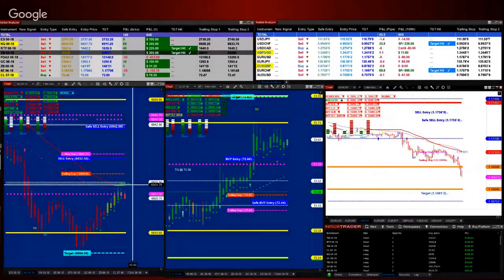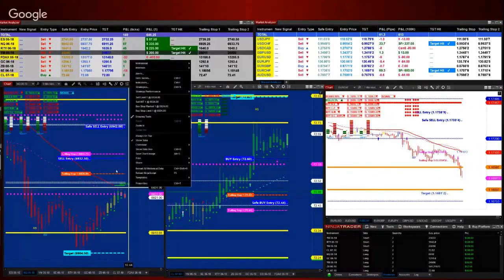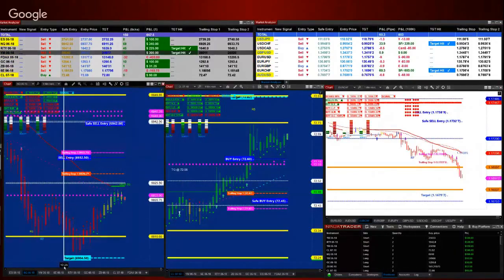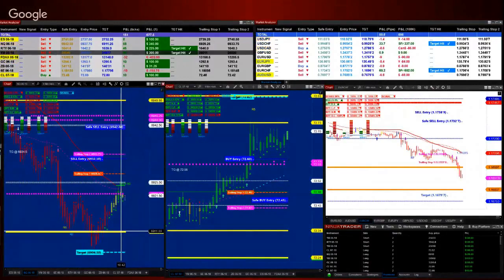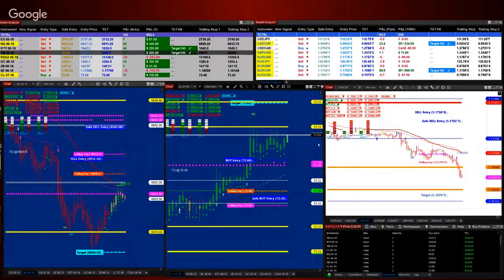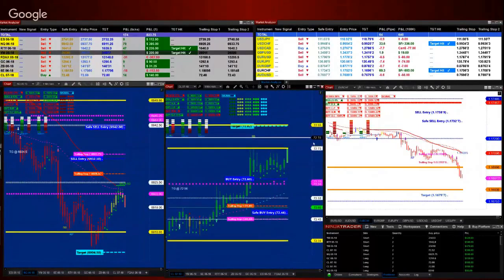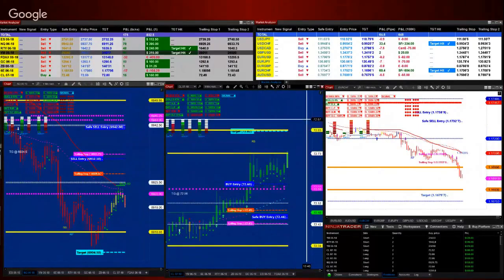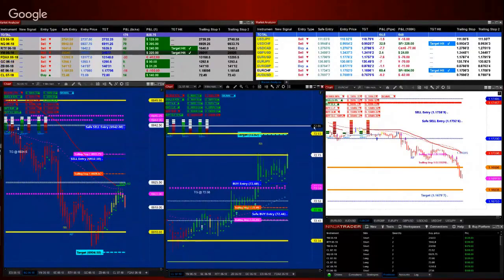Going back to the NASDAQ — there is a short entry right there. We are testing 69.11. For the one who took the entry on the CL, our target on the CL is 72.82. Once we hit that target there is nothing left to go long on the CL — it's done and over.